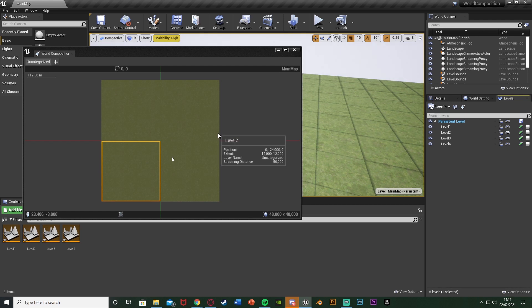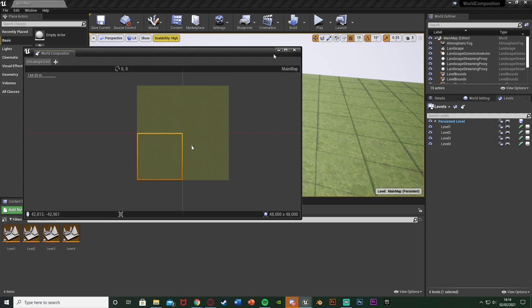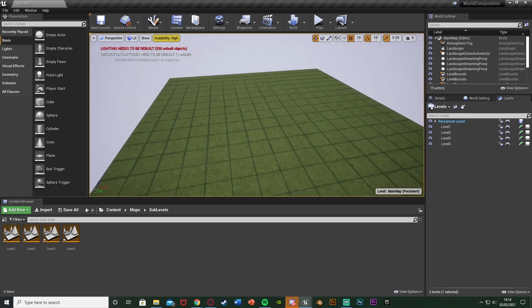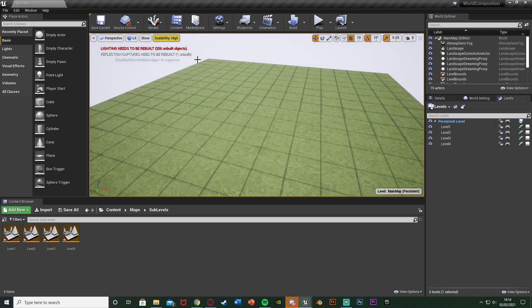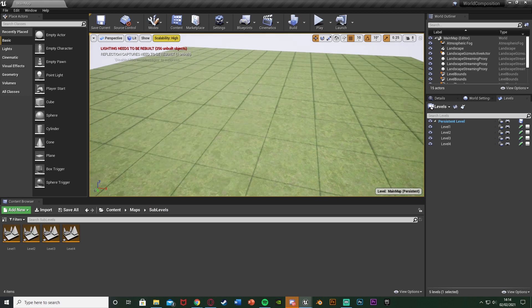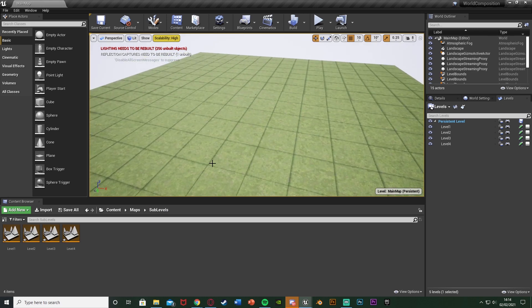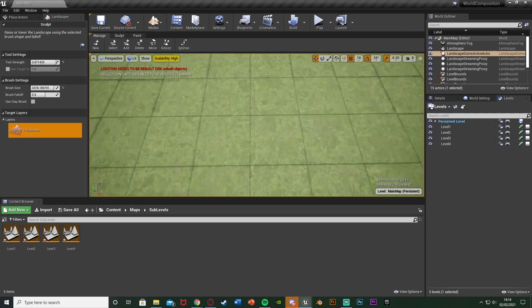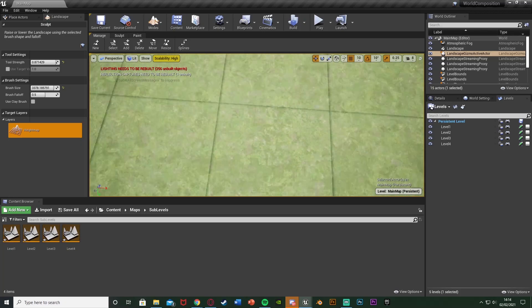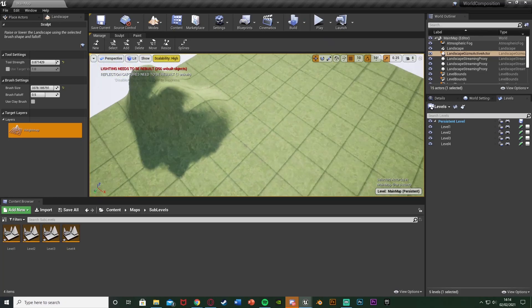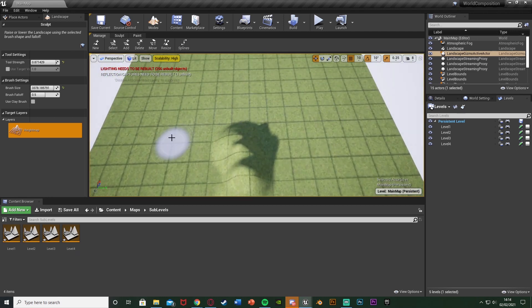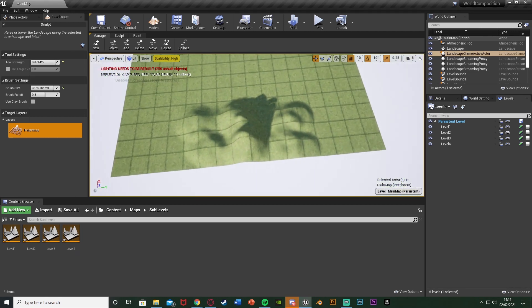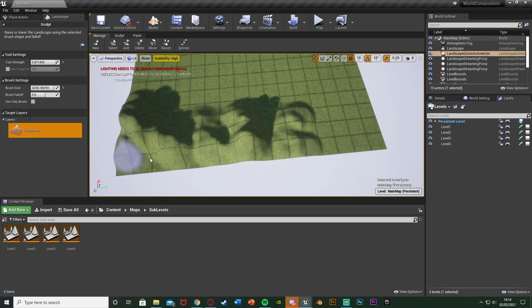You want to start off with world composition before doing all of your level design, otherwise your landscape isn't going to be divided into the world composition and it won't work properly. This is how we've done it — you can see we have this simple landscape and it still works perfectly with the landscape tool as well. This cross here is where the lines are between levels — it's perfectly seamless. Going to Modes > Landscape, I'll create some simple mountains that go straight down the middle across both different levels — and it's smooth and works great.